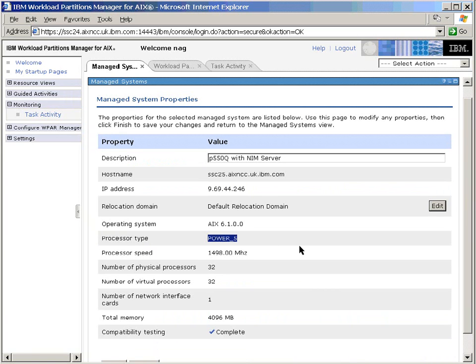Further down here, it knows, the Workload Partition Manager knows that it's a Power5 machine at 1.5 GHz.